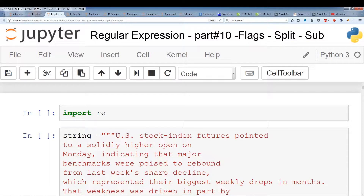Welcome to Regular Expressions Made Easy Part 10. In this video, we'll be going over flags. Flags are actually a flags argument that we use in certain methods such as re.search, re.match, and re.findall.